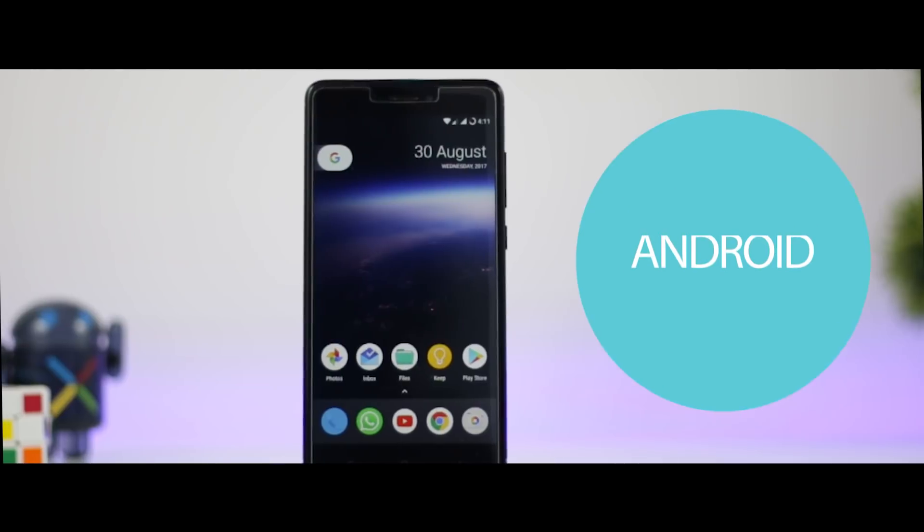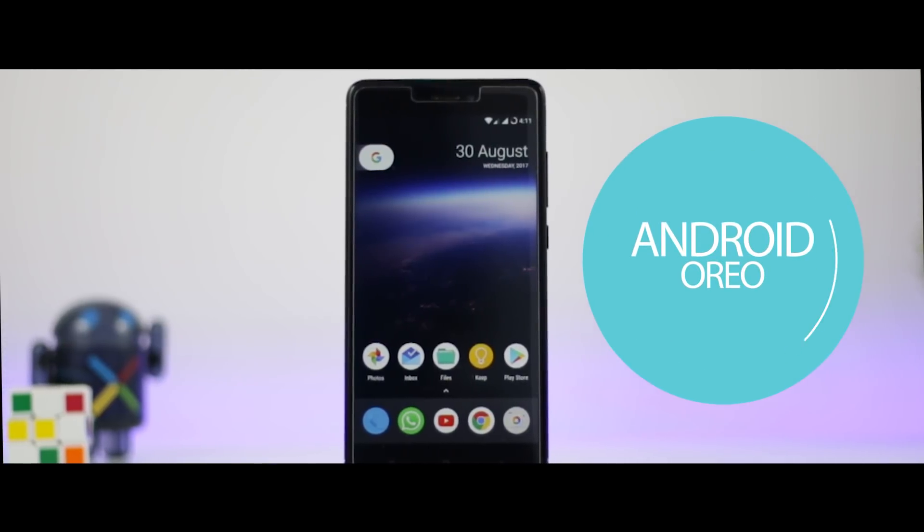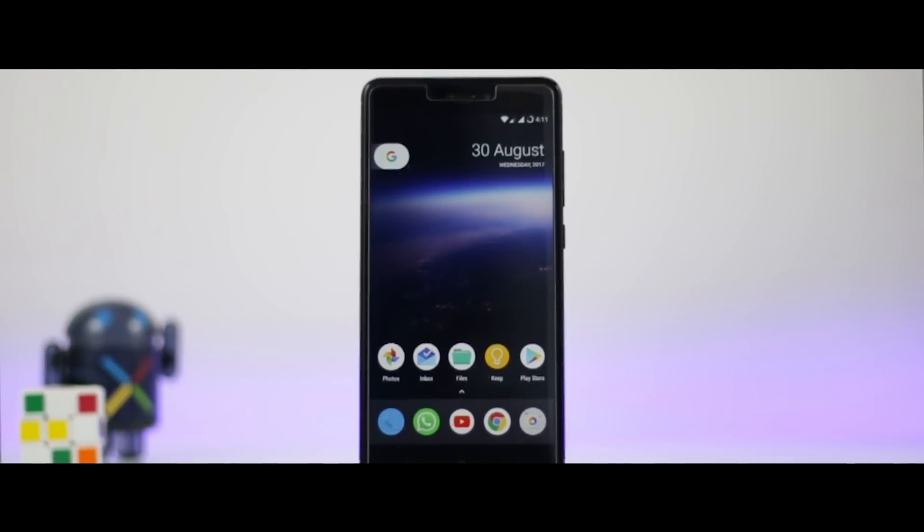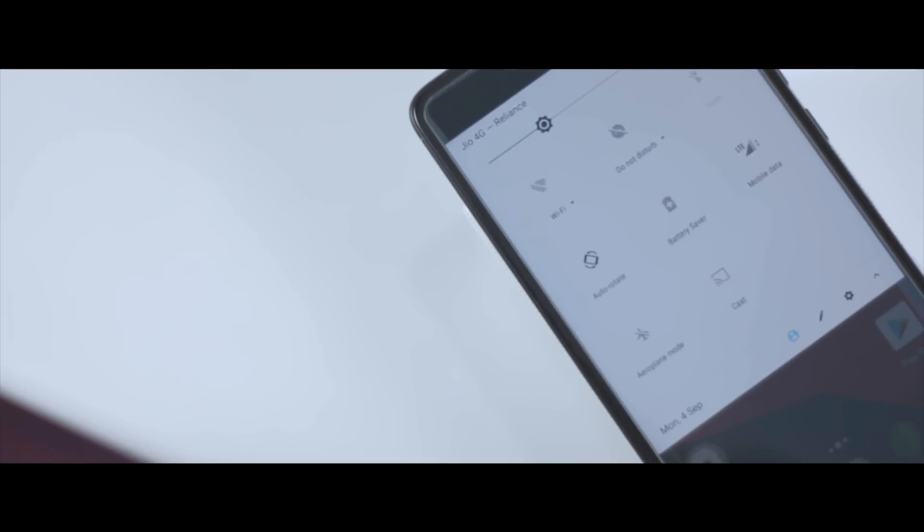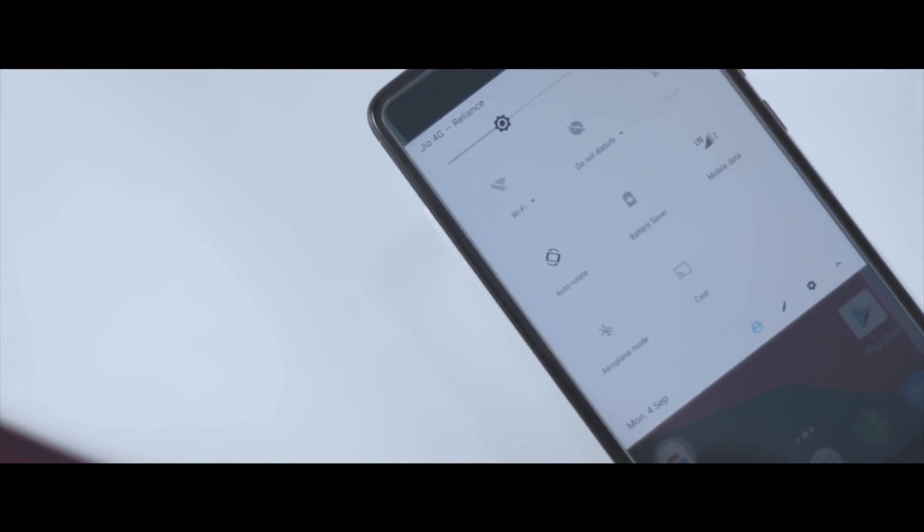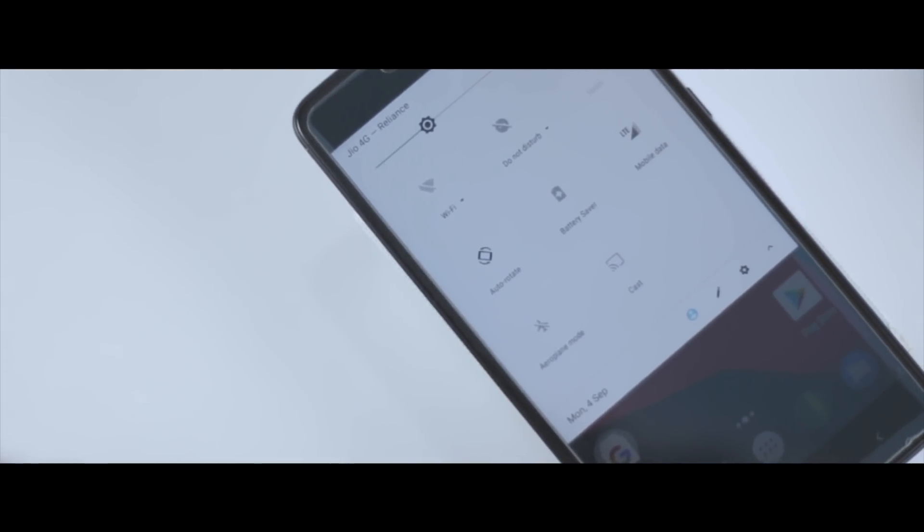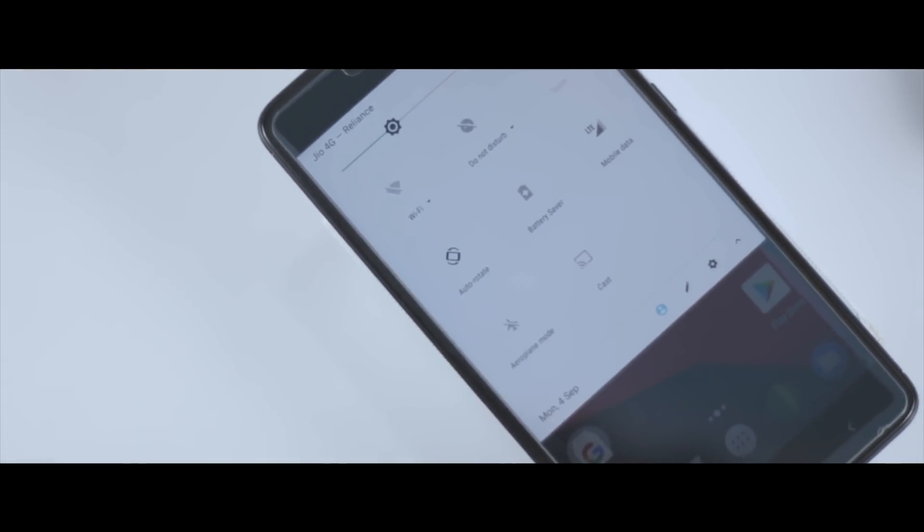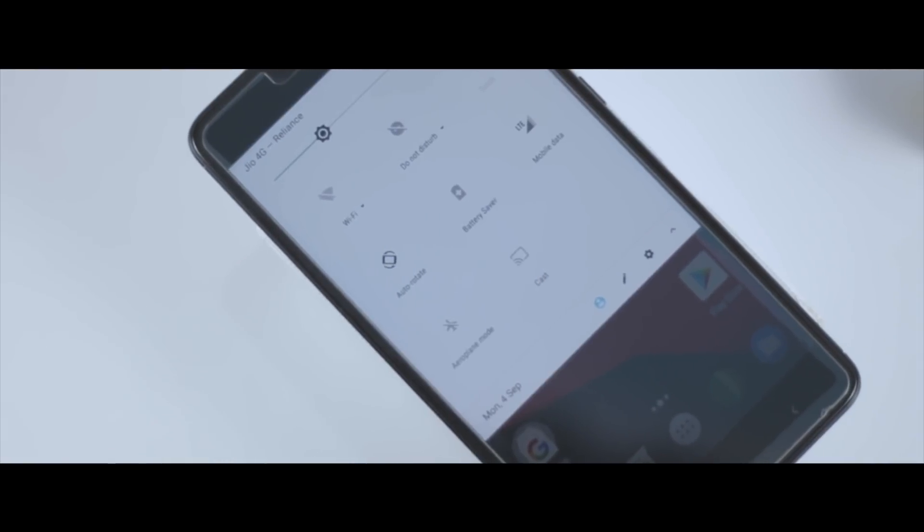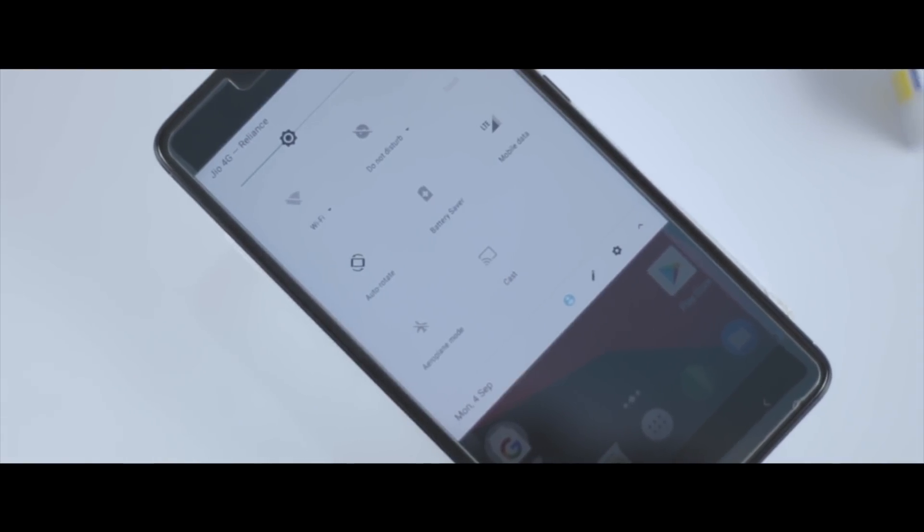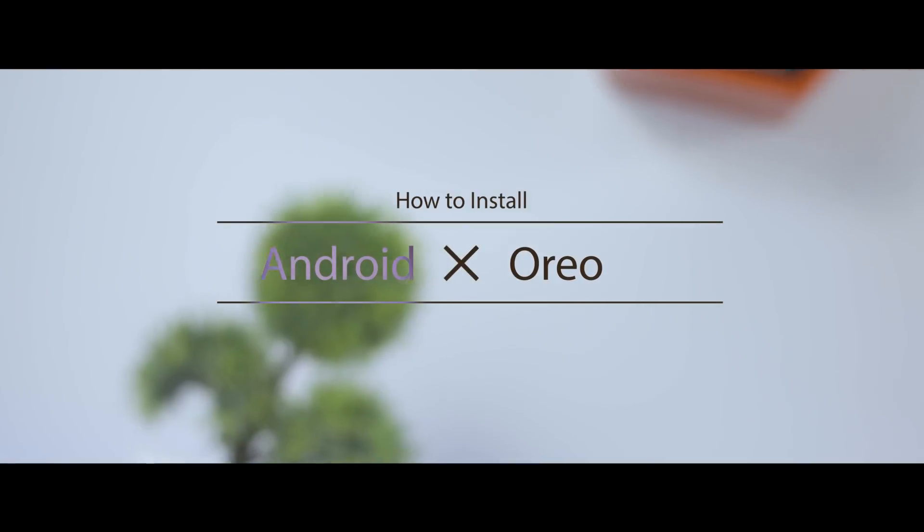Android Oreo, the latest iteration of Google's Android OS, is now officially out and developers are trying their best to port this new ROM for various devices. Just recently we got a pretty stable update of Android Oreo for our beloved Redmi Note 4.